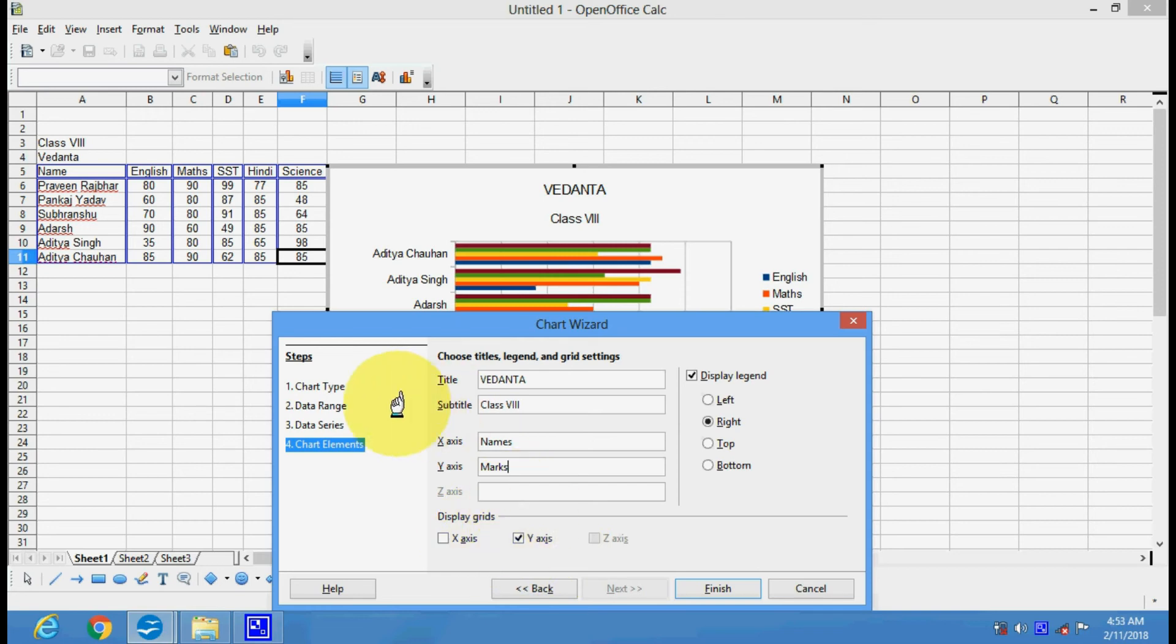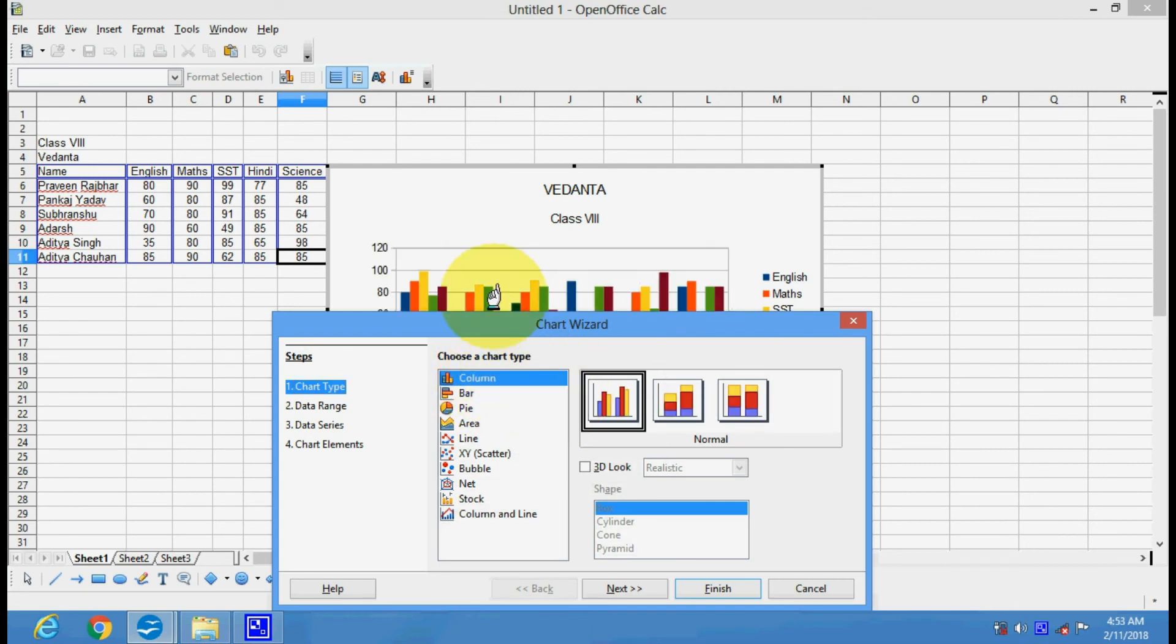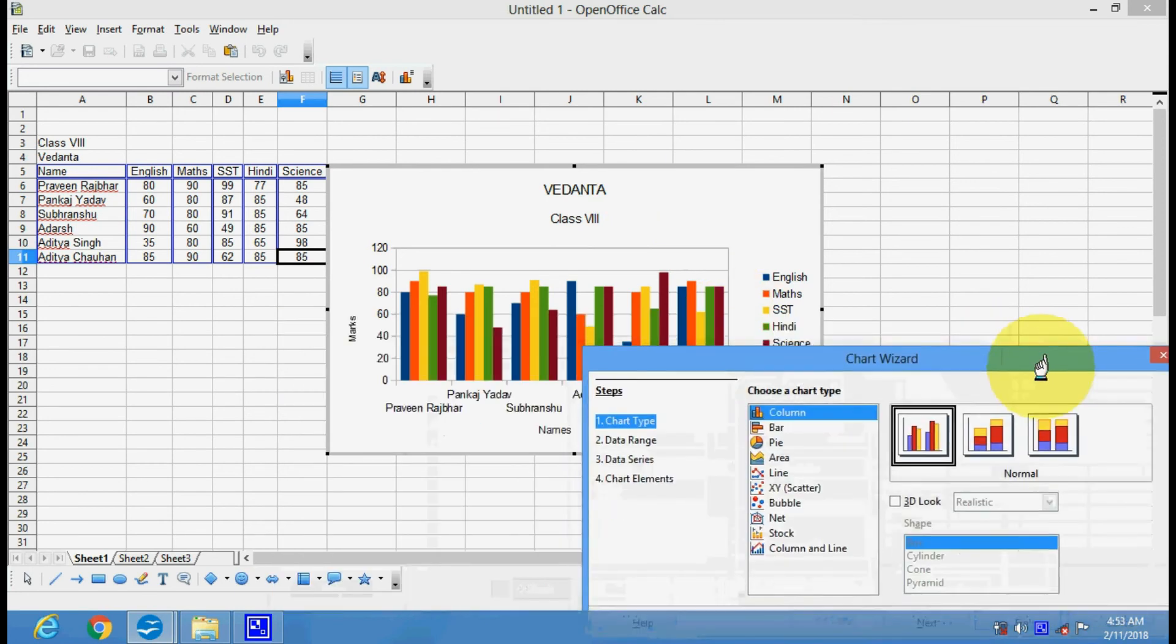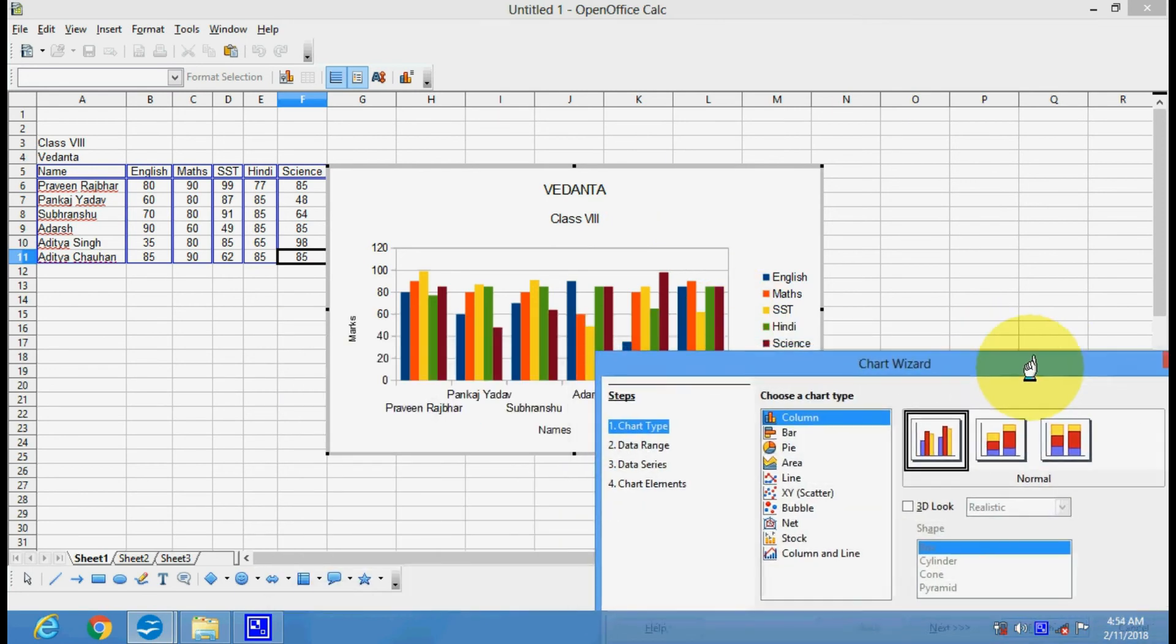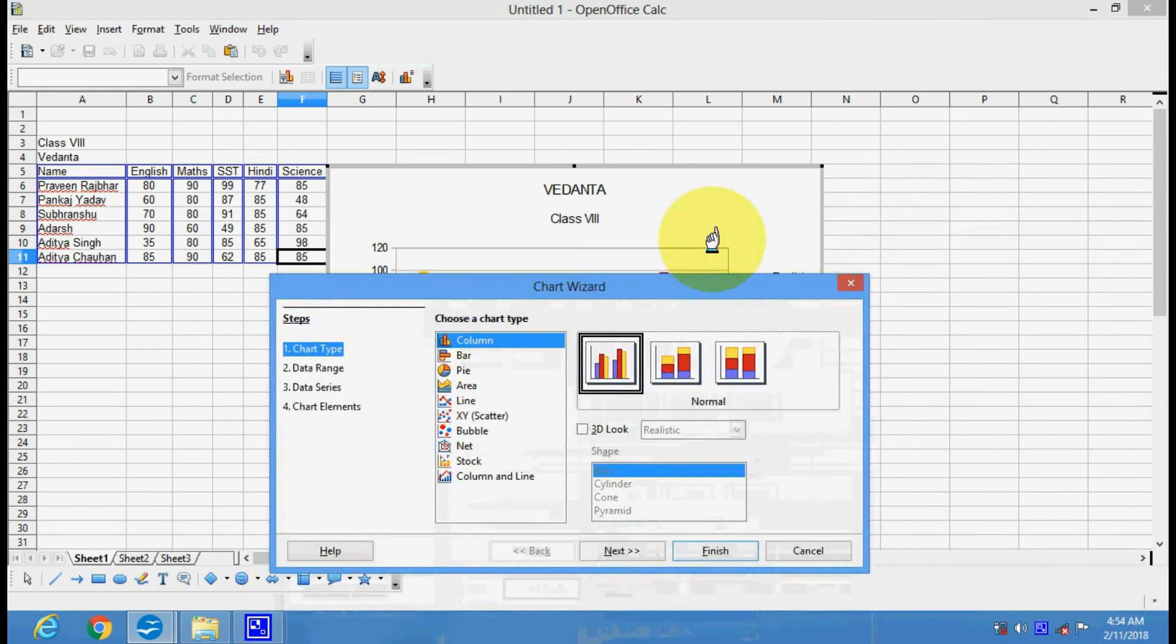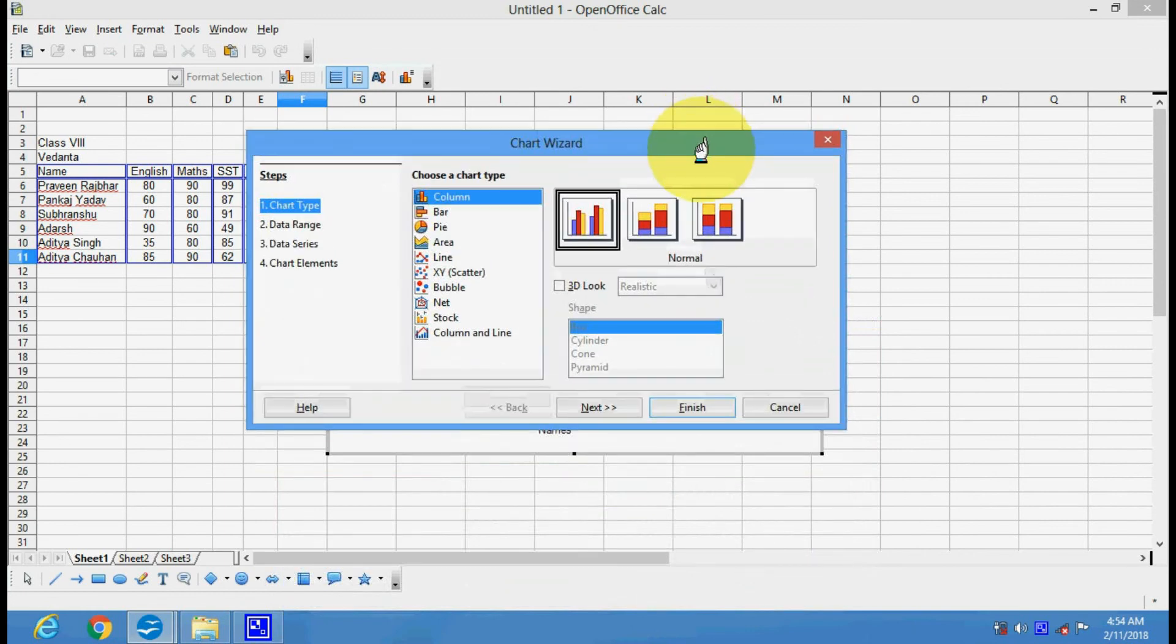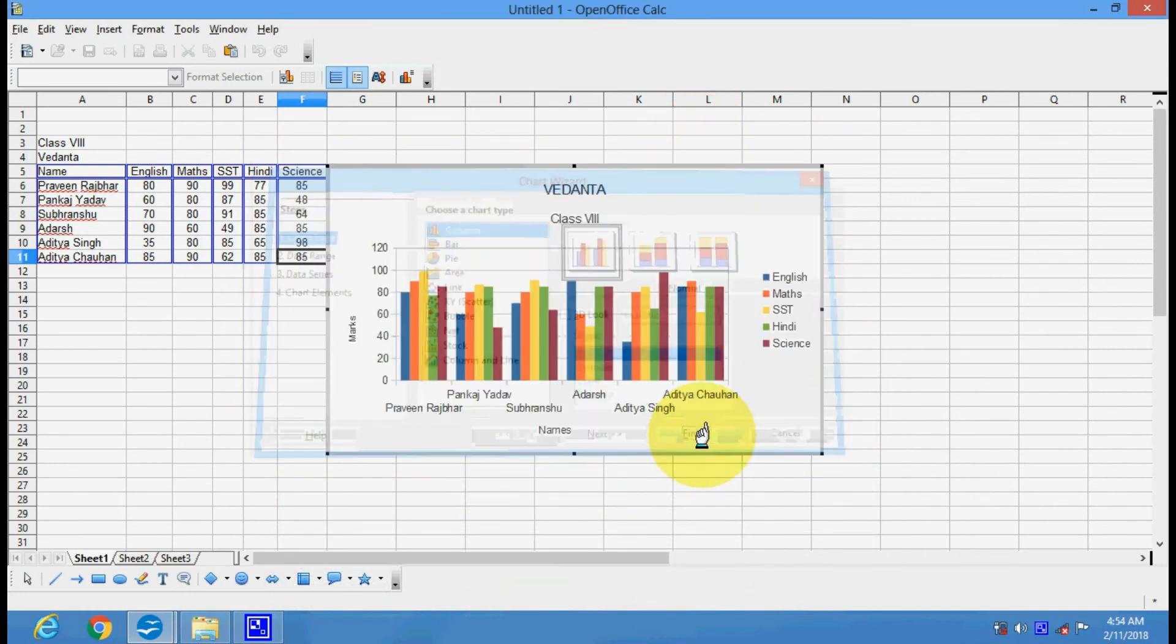So this is your data and these are your subject marks. The chart type you can change here. This will be the data series and this is your names here. Now when you click on Finish.